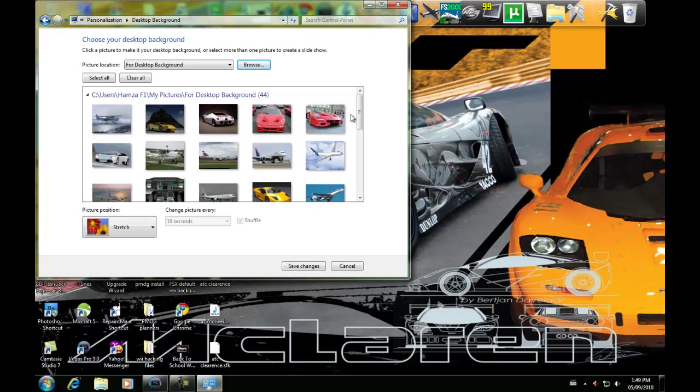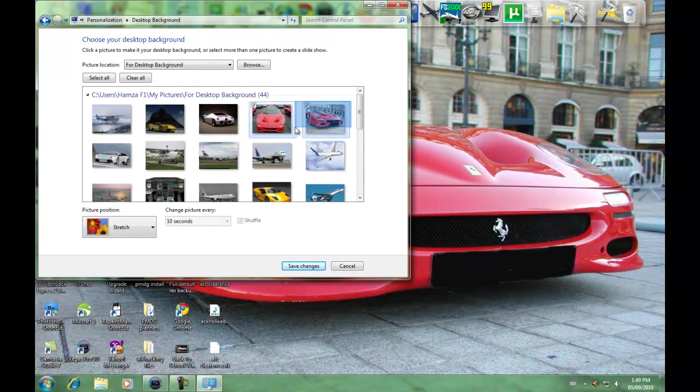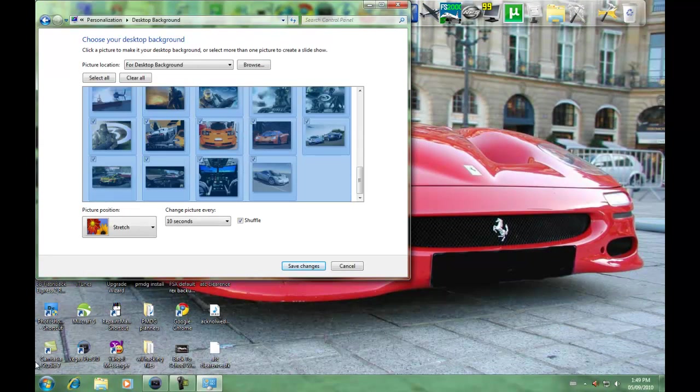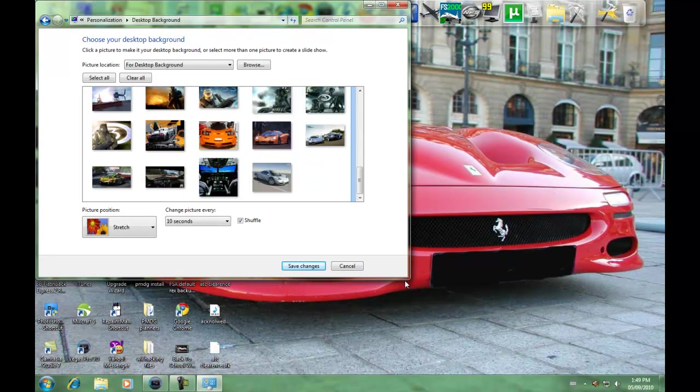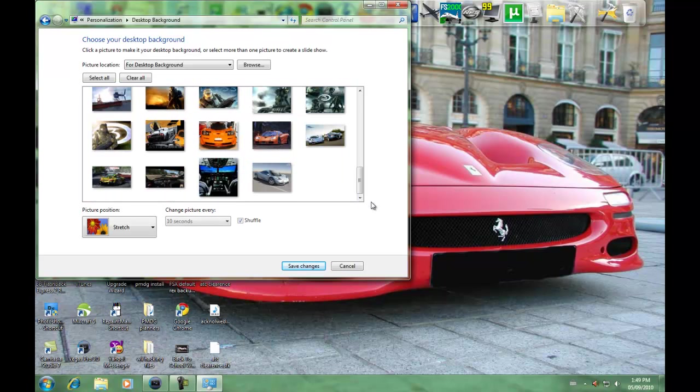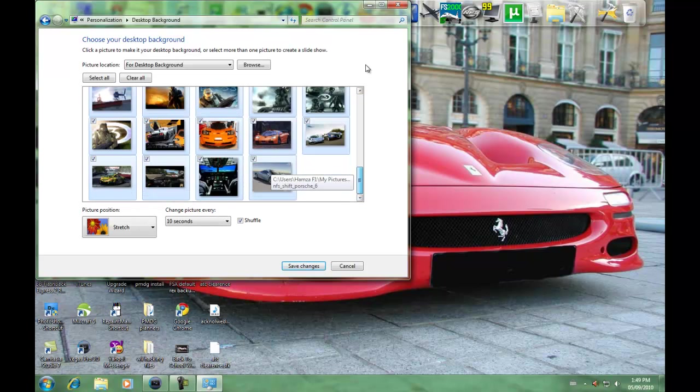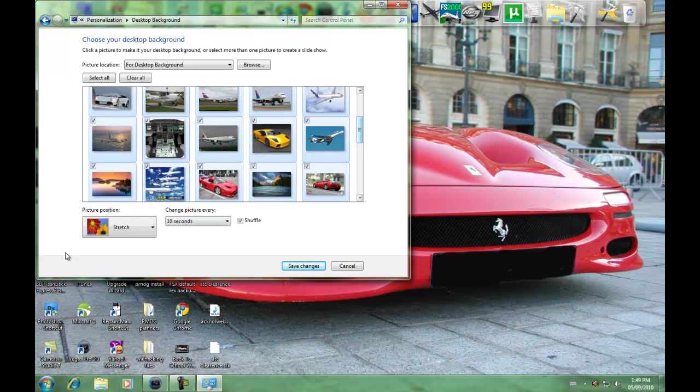They're all going to be unchecked, so what you're going to do is click and hold, and drag your mouse all the way so it selects them all. Or you can press Ctrl+A, it'll select all your photos.